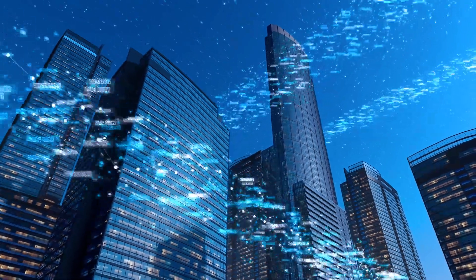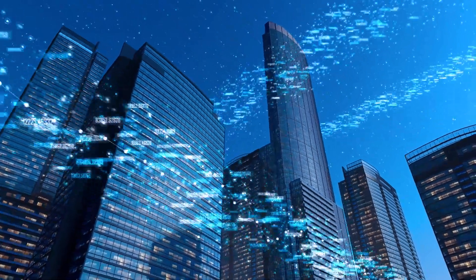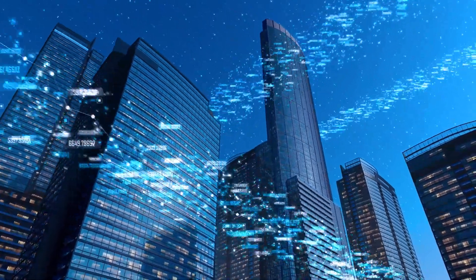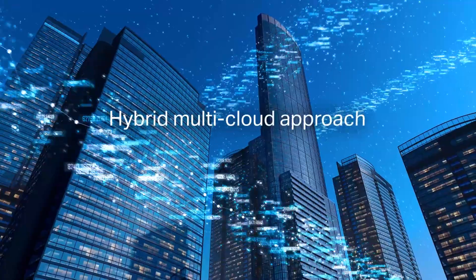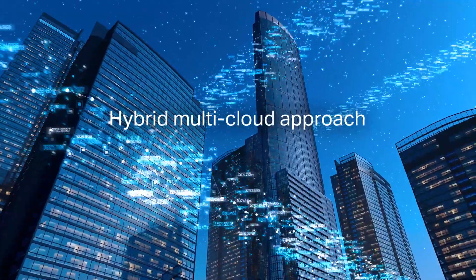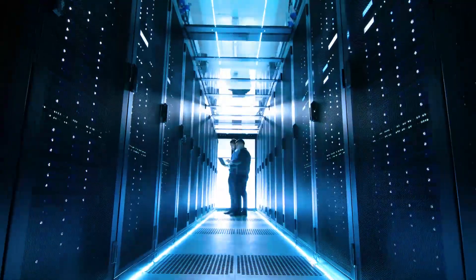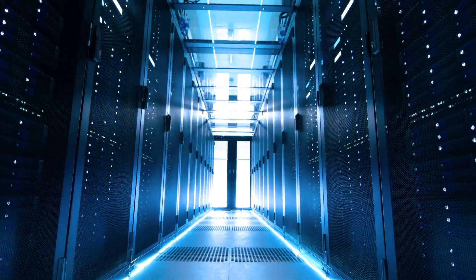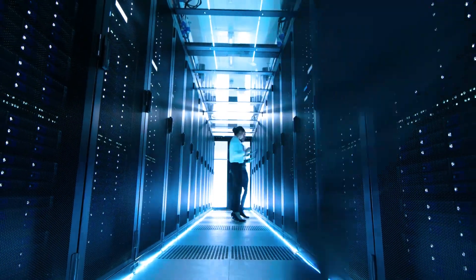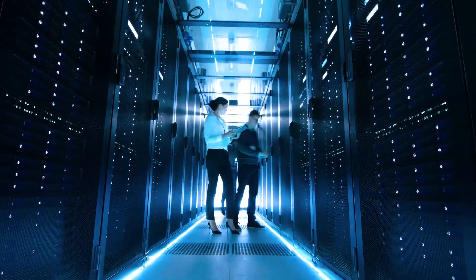To support digital transformation initiatives, enterprises often look to adopt a hybrid, multi-cloud approach. But the opportunity for greater agility and choice also comes with challenges.